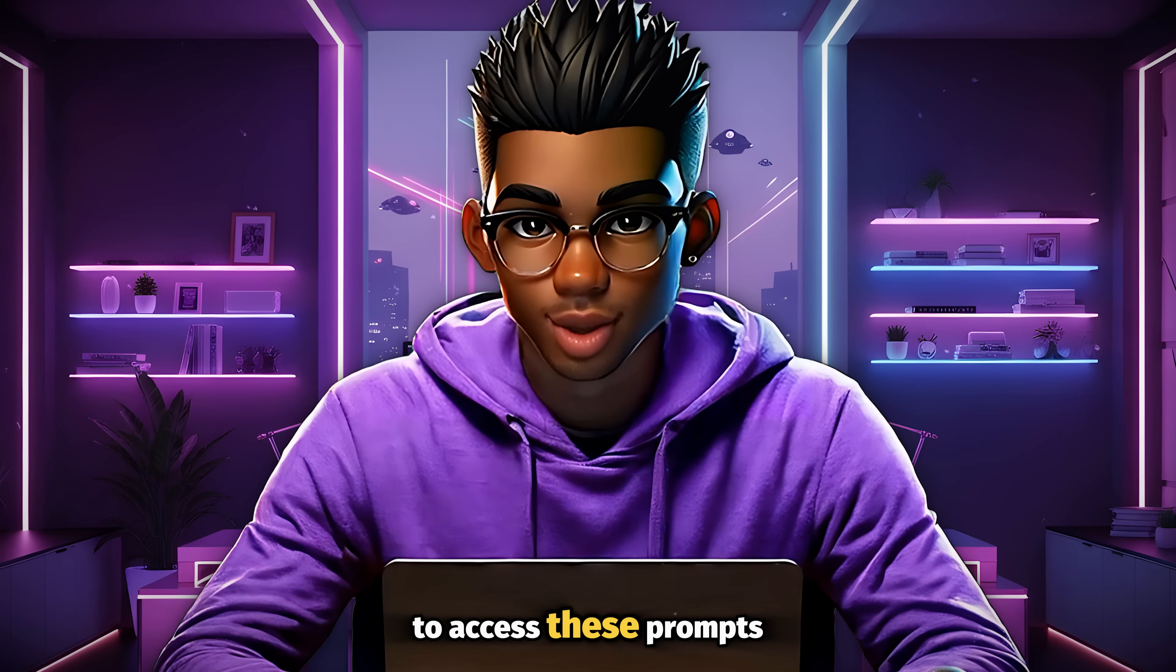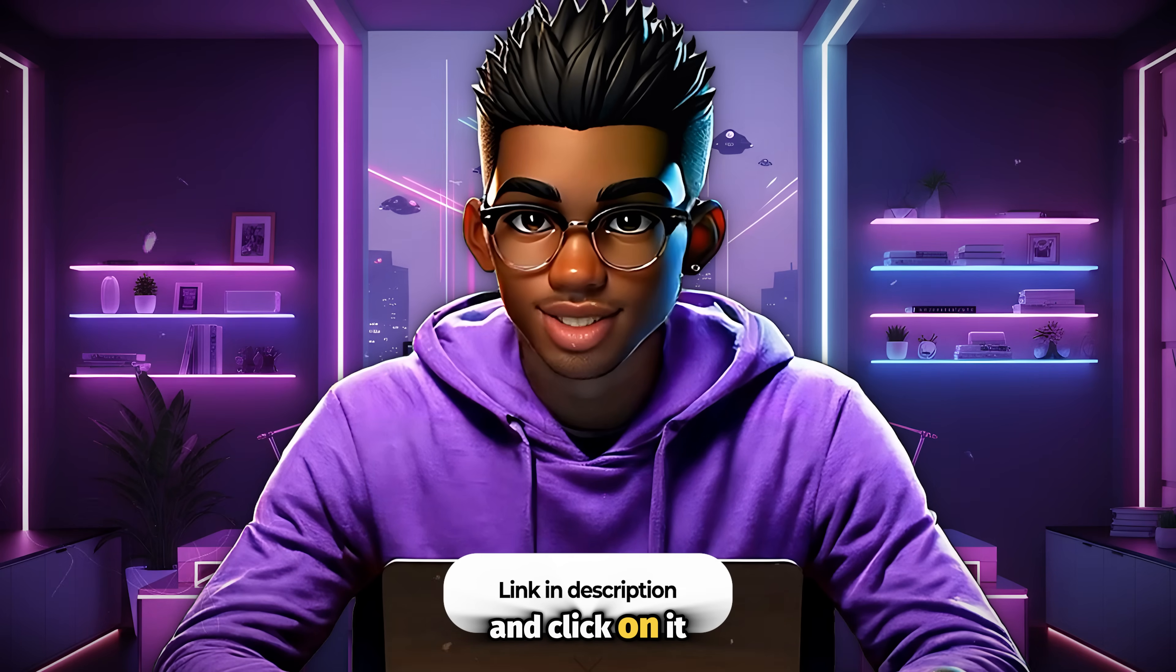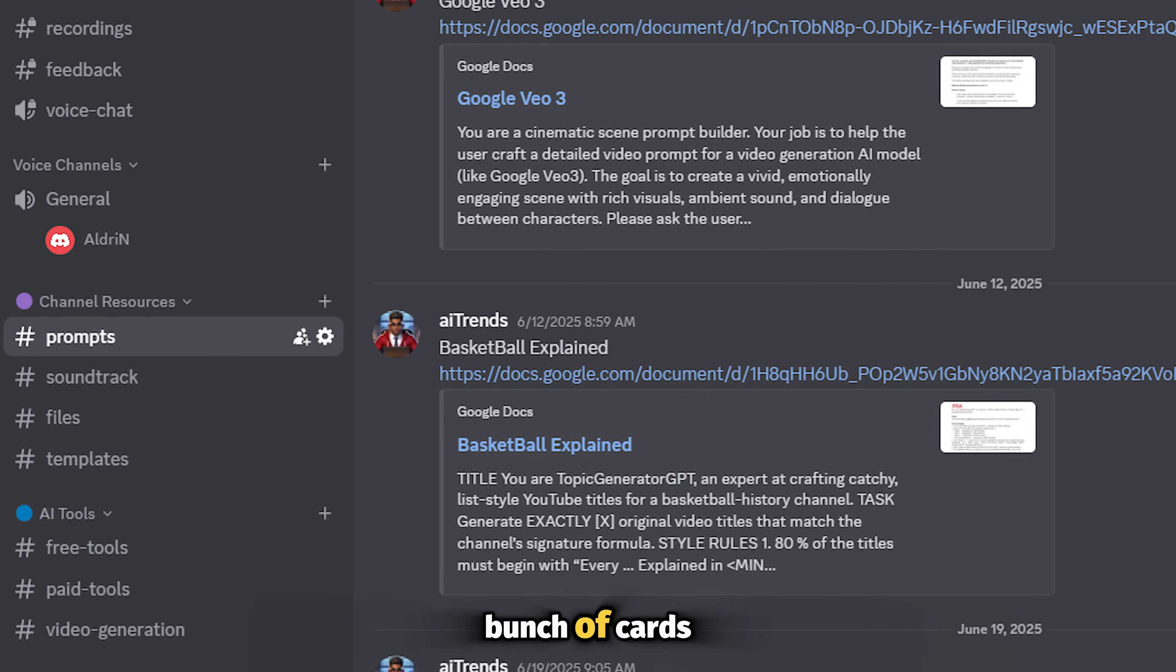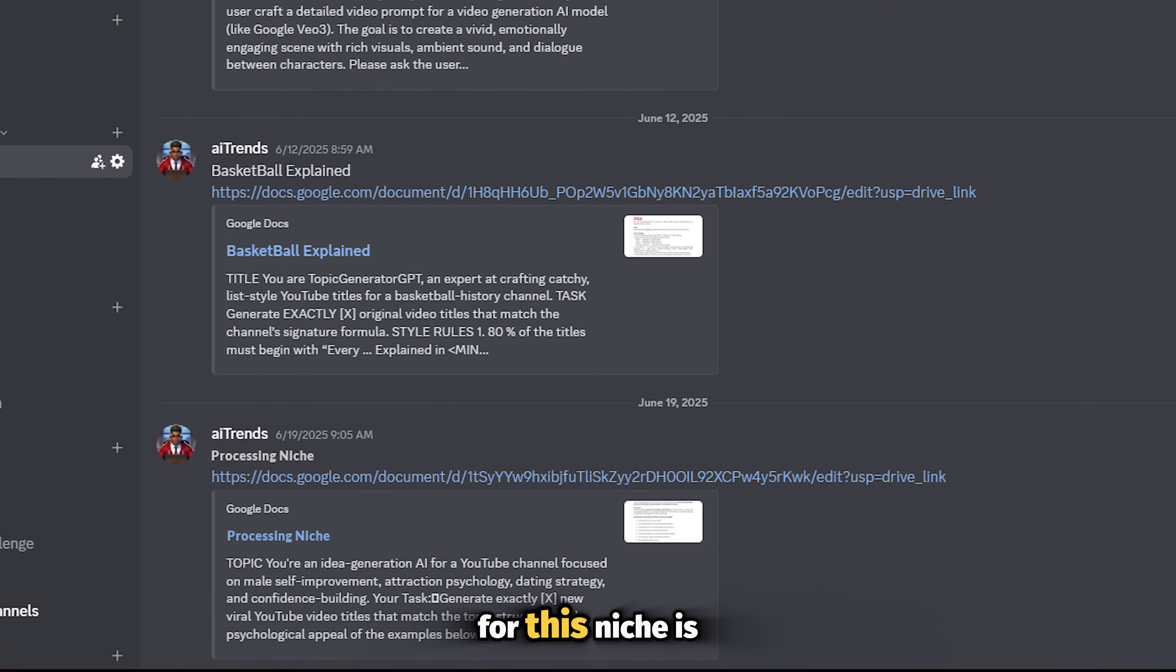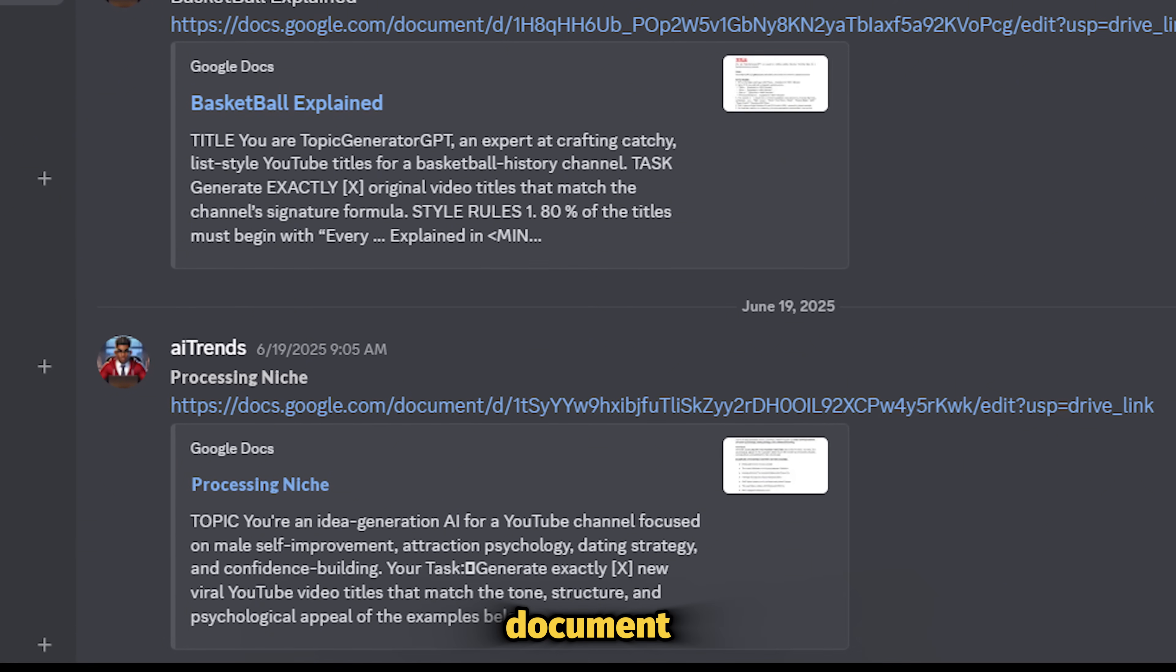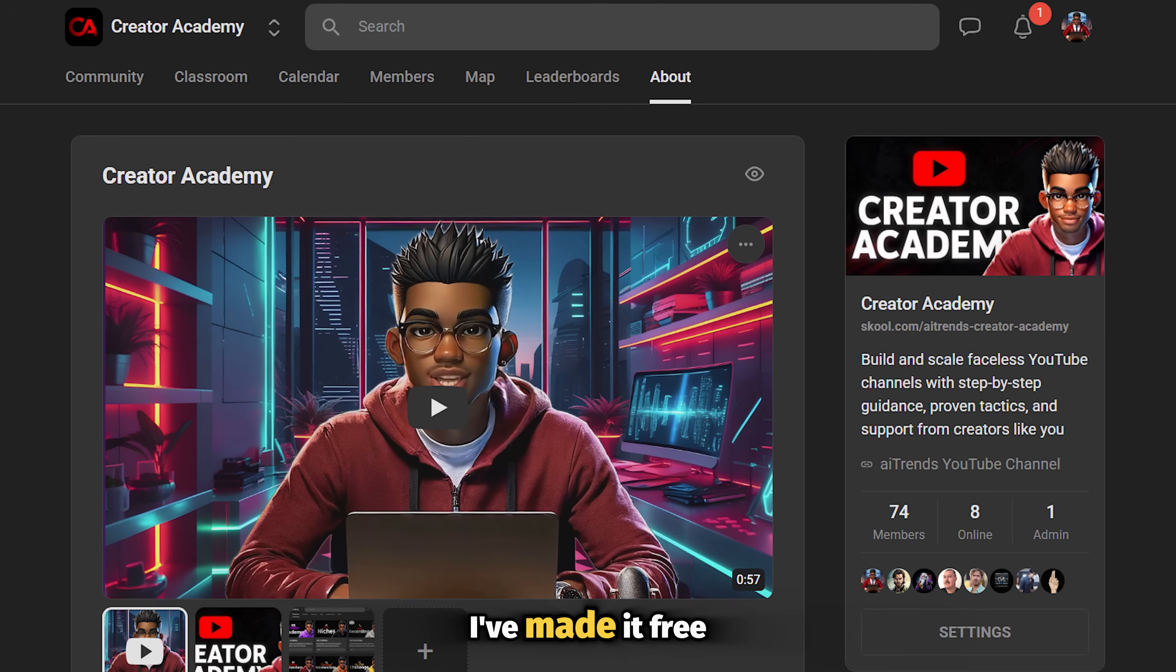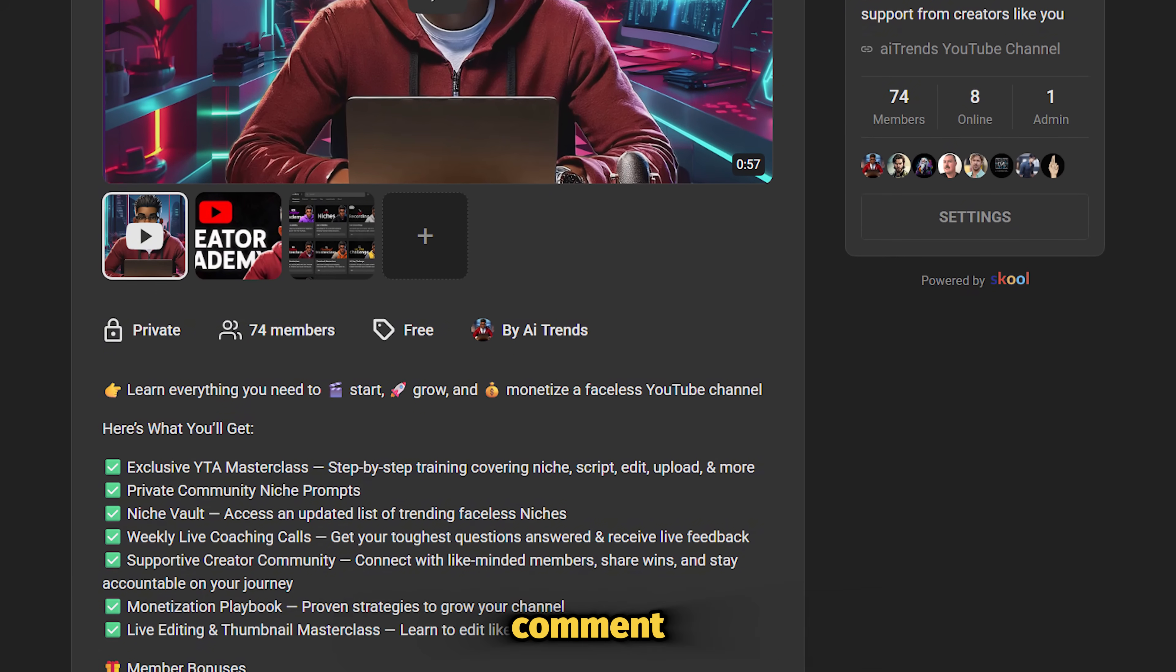To access these prompts, simply look for the Discord link in the description of this video and click on it. Once you're on the Discord page, navigate to the prompts channel, and you'll see a bunch of cards with links to different niches that I've tackled on this channel. The one you need for this niche is titled Processing Niche. Alternatively, you can find this same link inside my school community. I've made it free to join, so you can use the link in the video description or check the pinned comment.